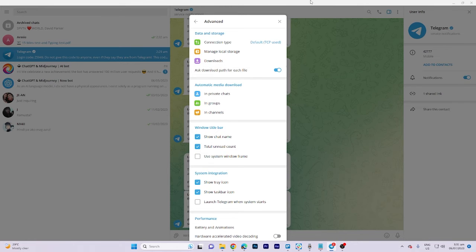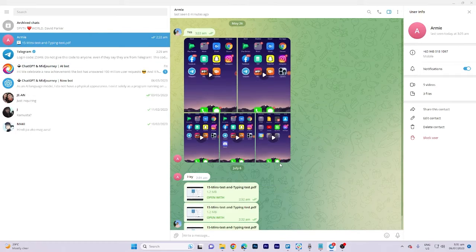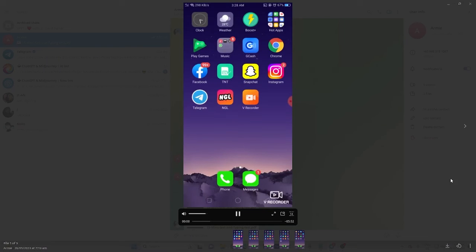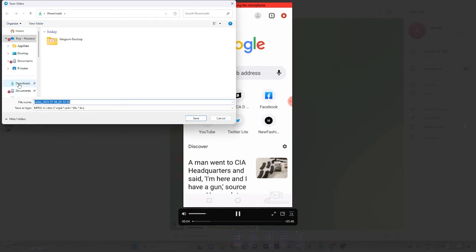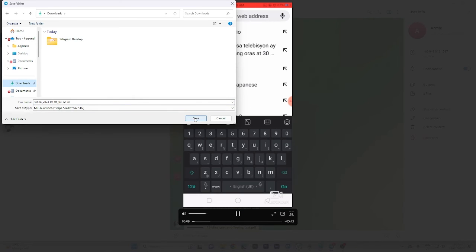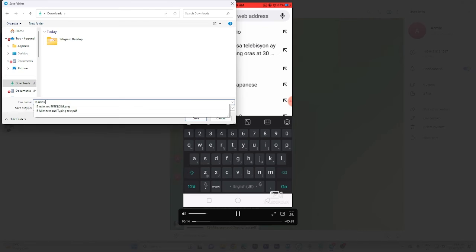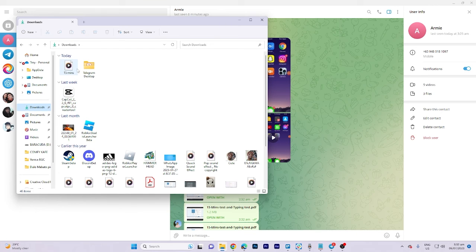Now, let's proceed to the chat and download the video. As you can see, it prompts me to specify the file location for restoring the video.